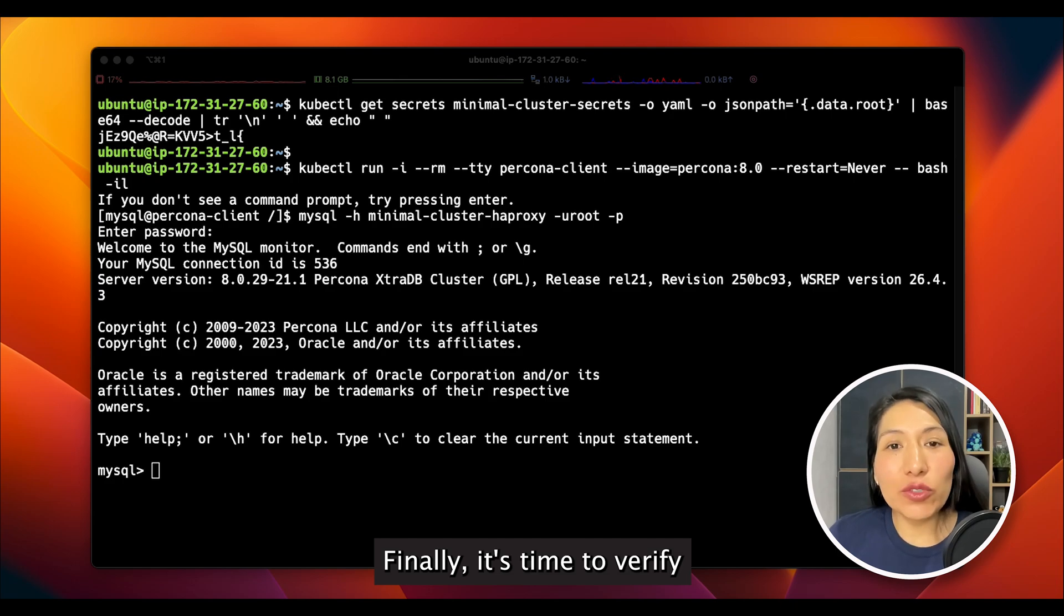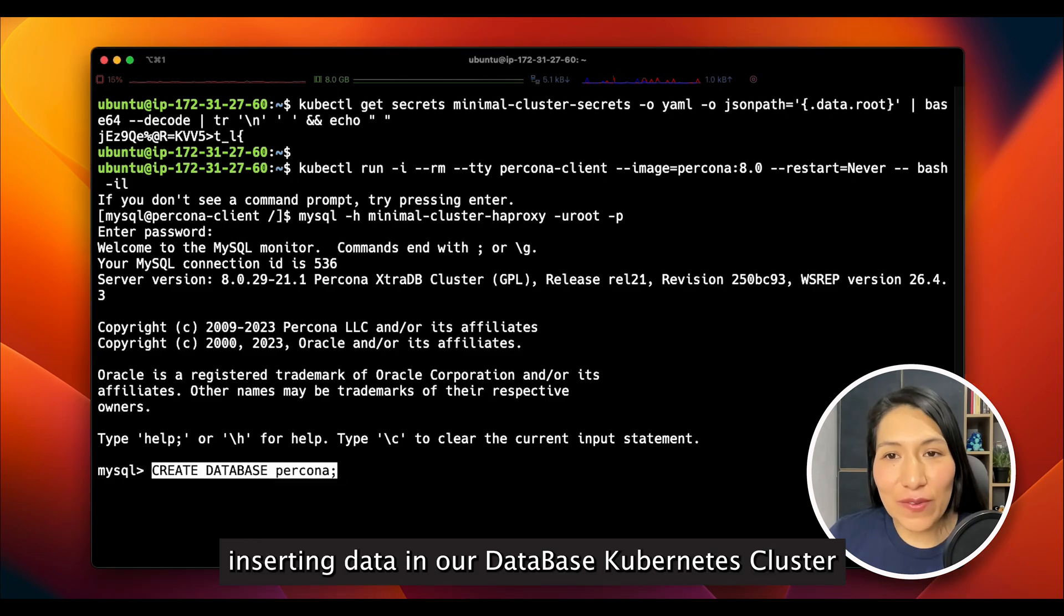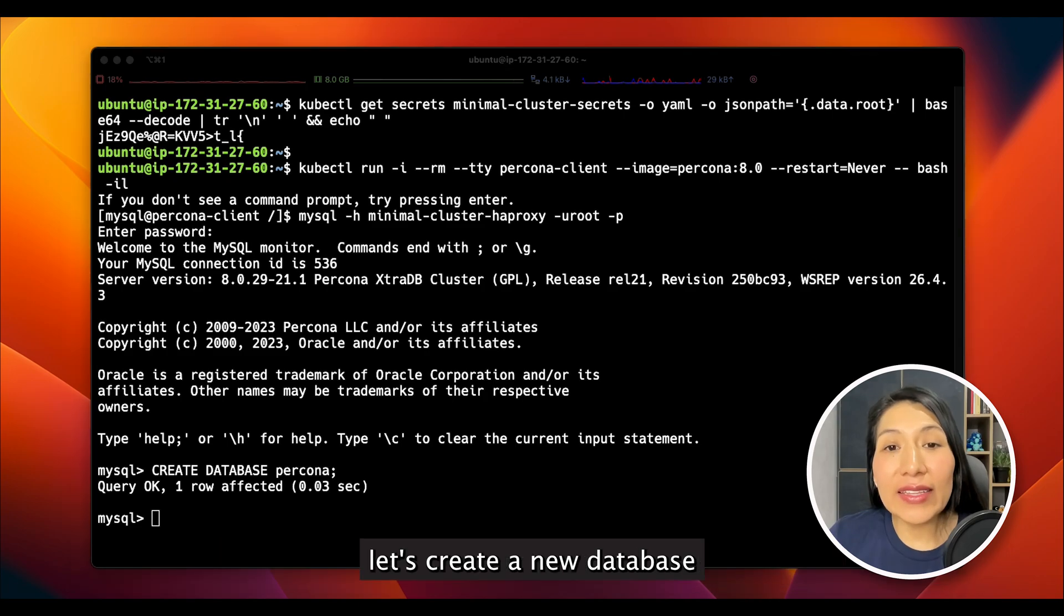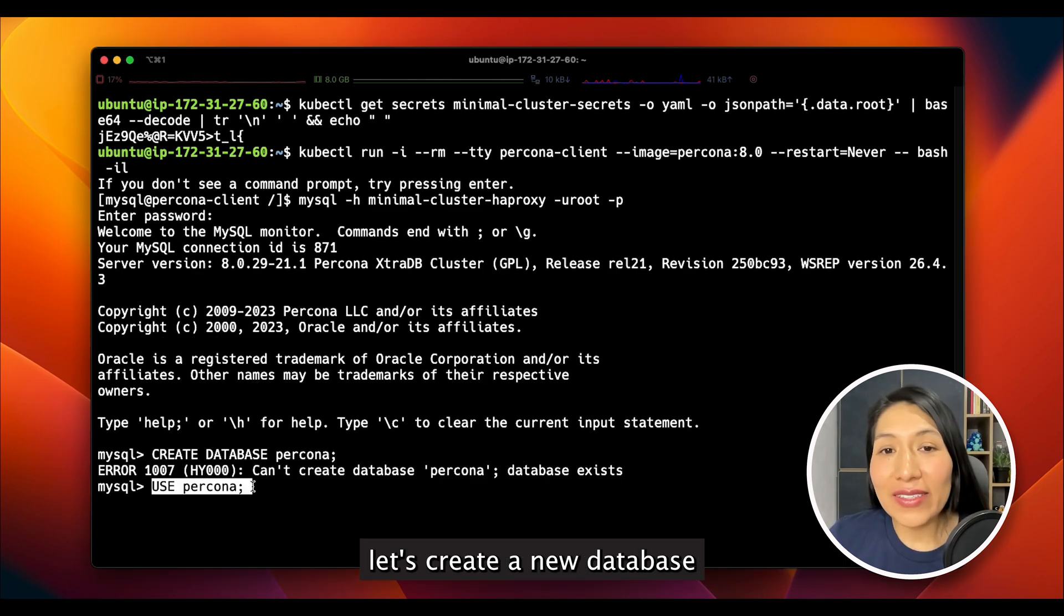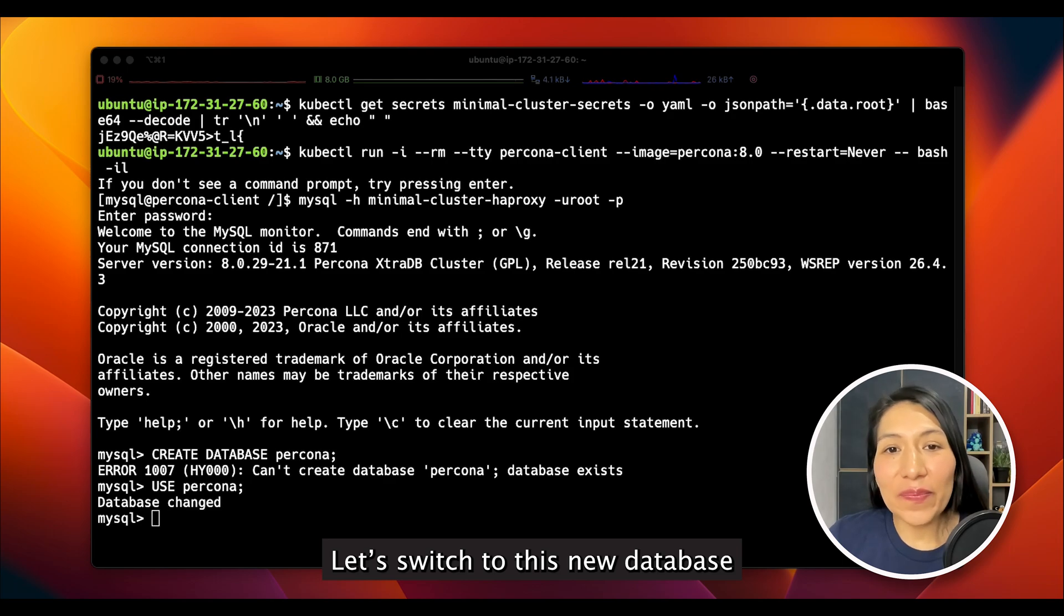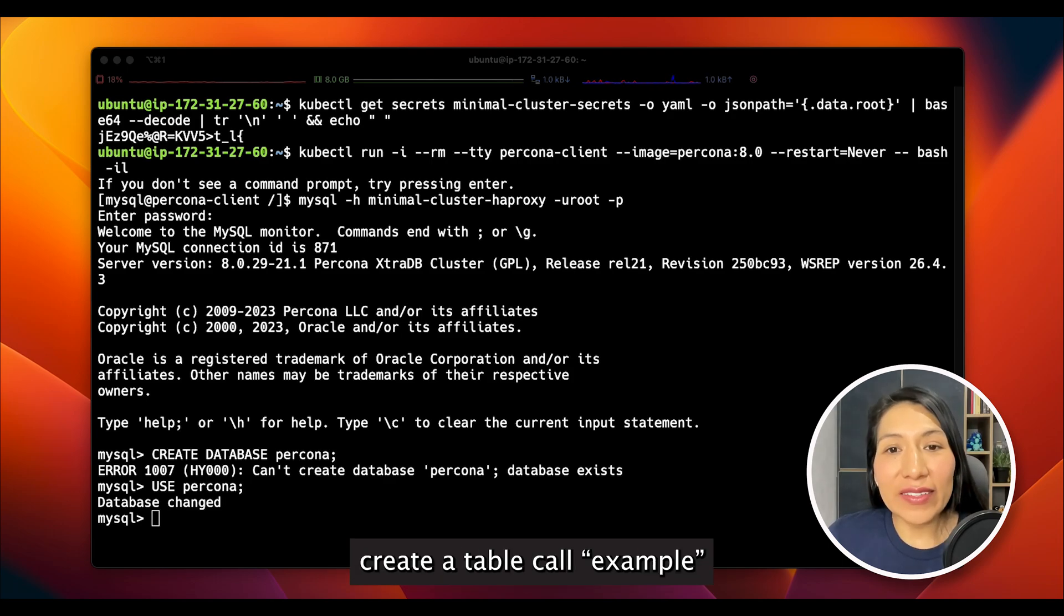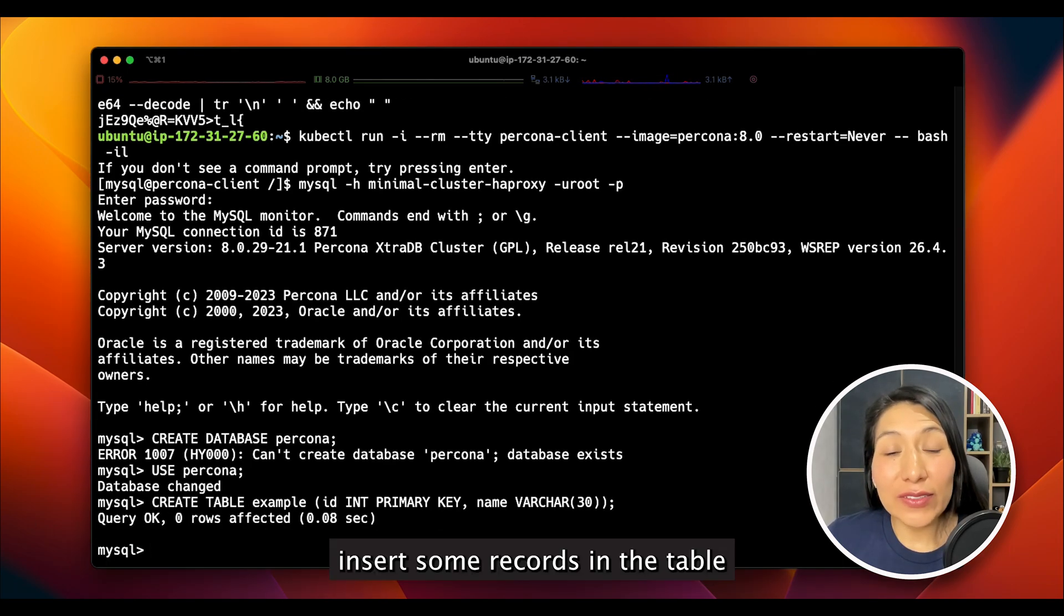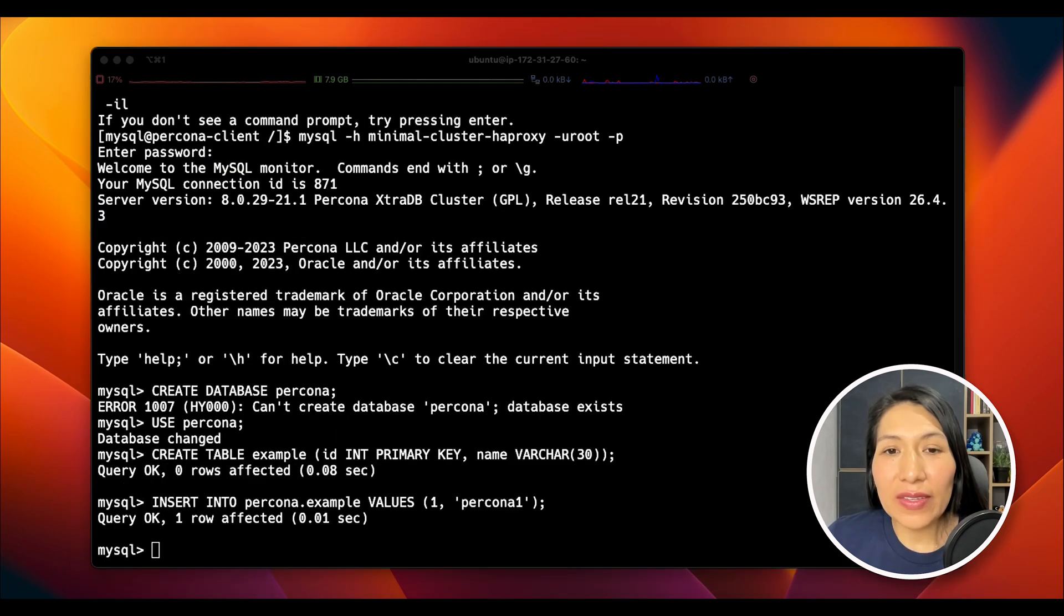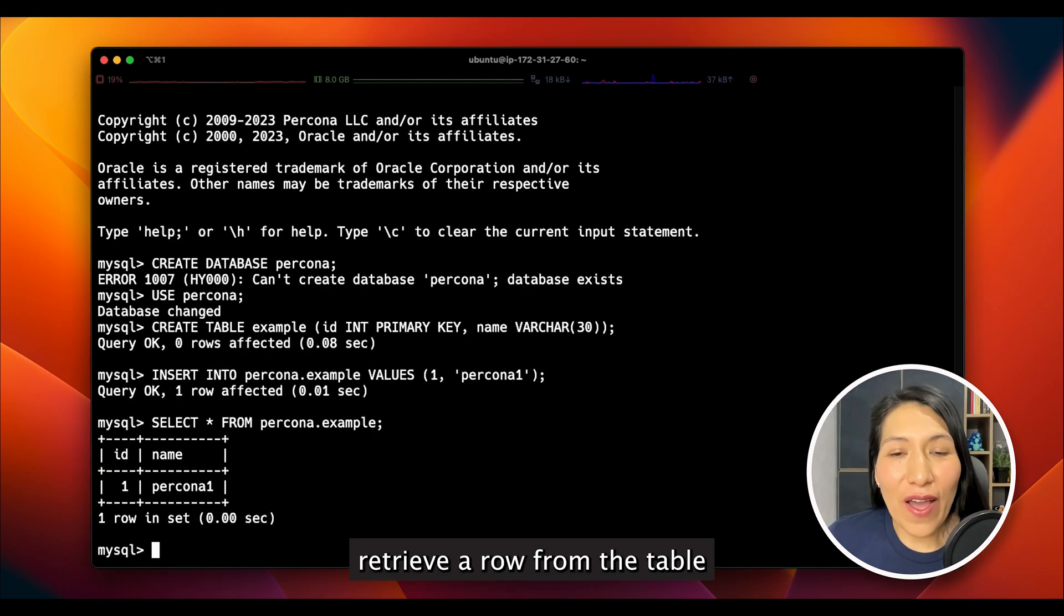Finally, it's time to verify inserting data in our database Kubernetes cluster. Let's create a new database. Let's switch to this new database. Create a table called example. Insert some records in the table. Retrieve a row from the table.